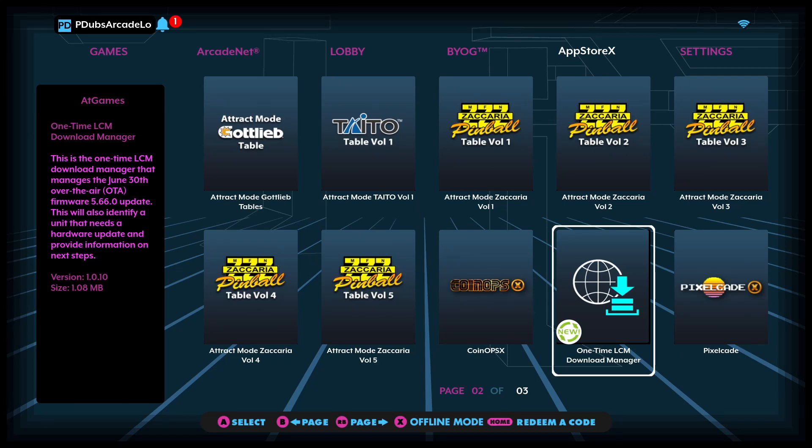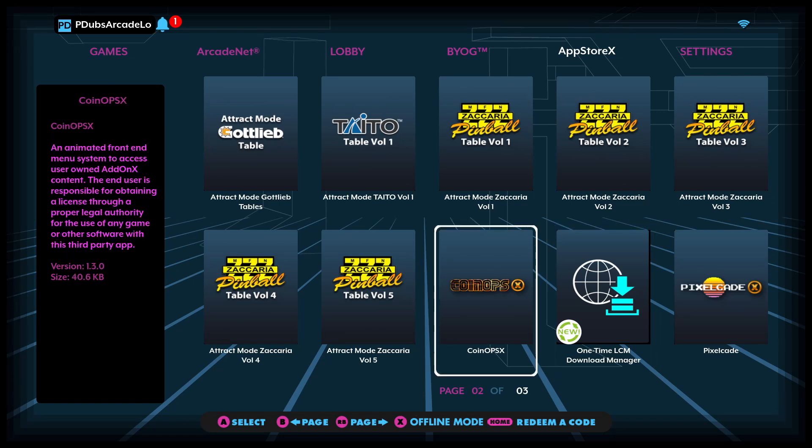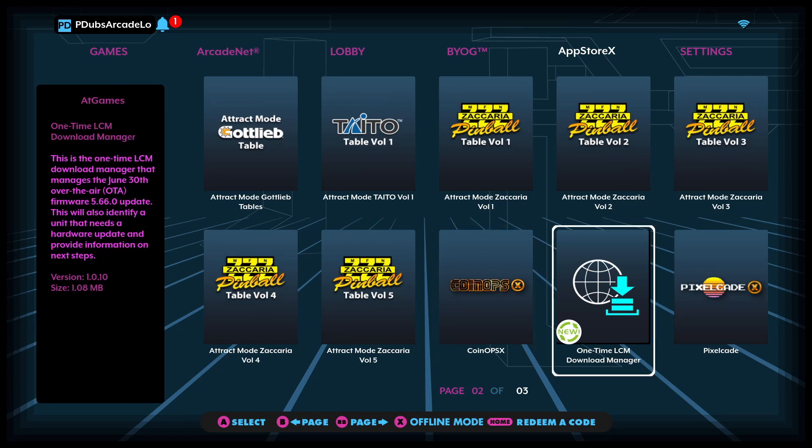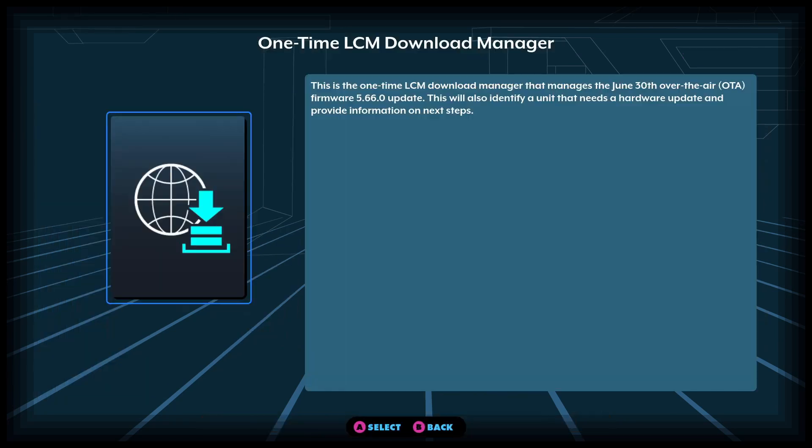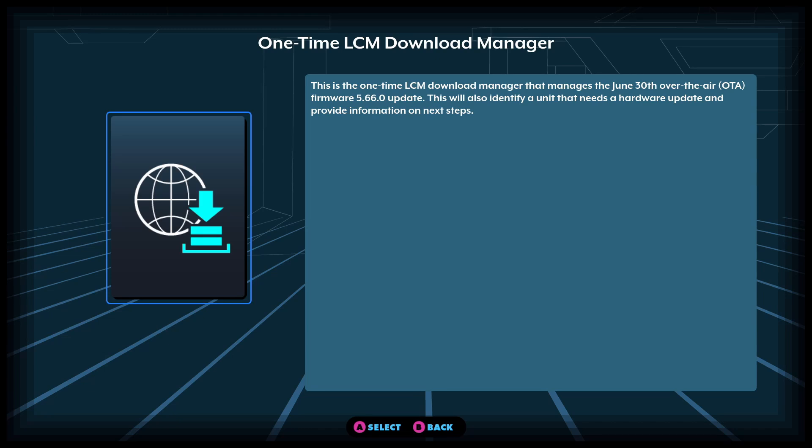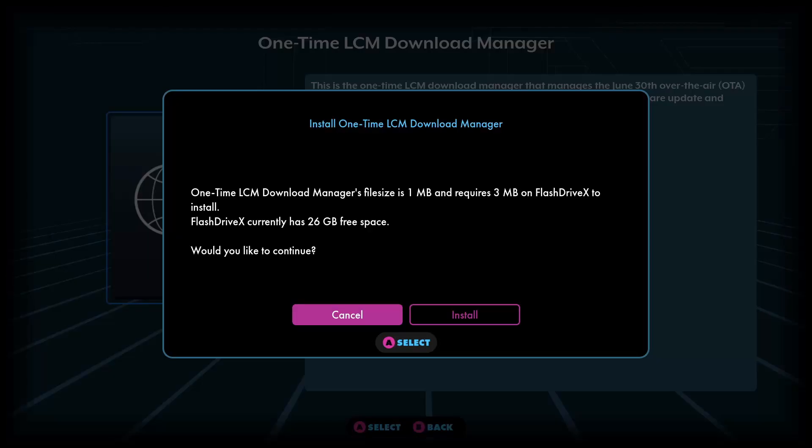Let's go back. We're going to find out whether or not my Legends Core Max is compatible with this particular new firmware that they got coming out. Now if it's not compatible it's going to let us know. I'm going to go ahead and click on it one time. LCM Download—this is the one-time download manager that manages the June 30th over-the-air firmware update. This will also identify a unit that needs a hardware update and provide information on next steps. So let's see if my unit needs a hardware update.